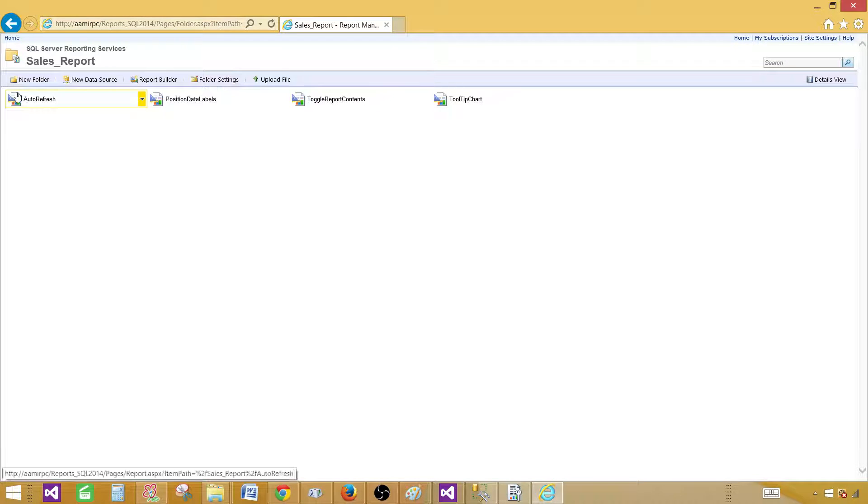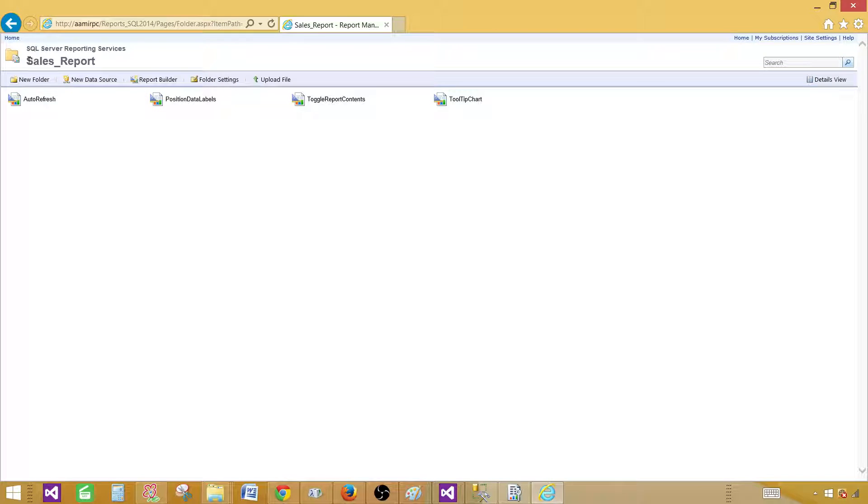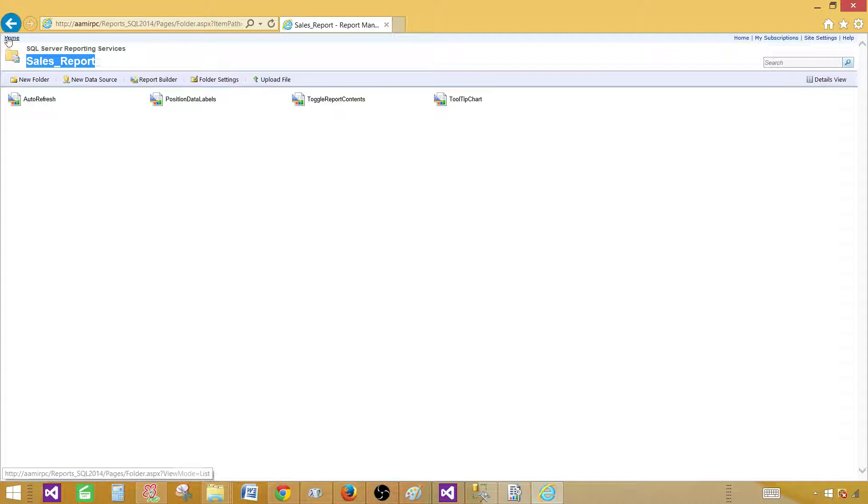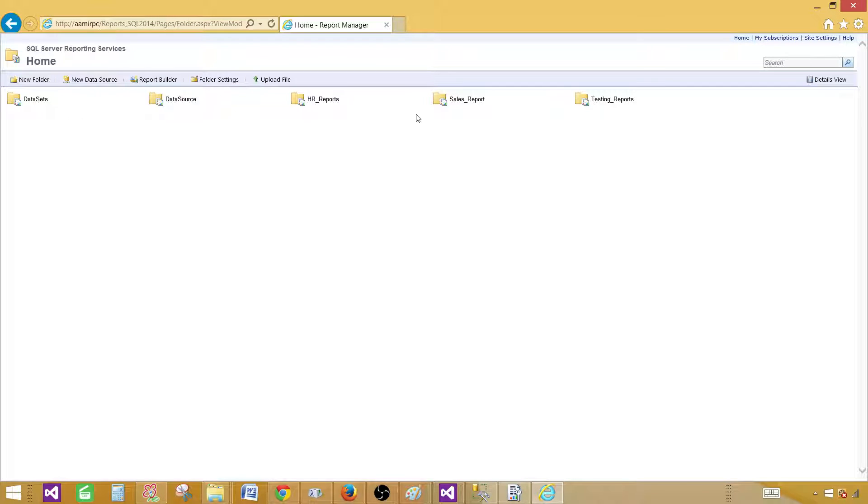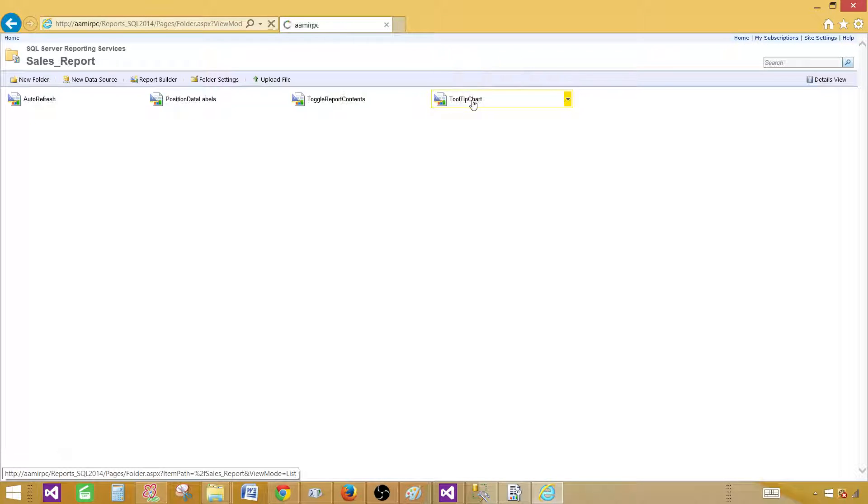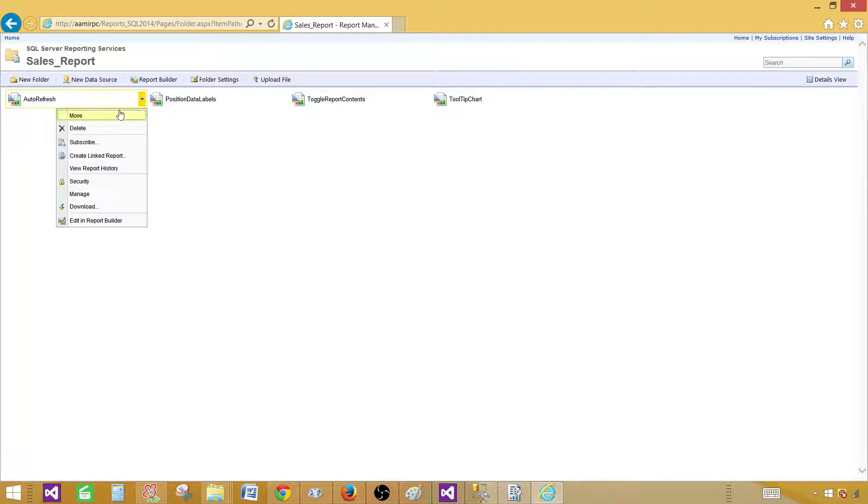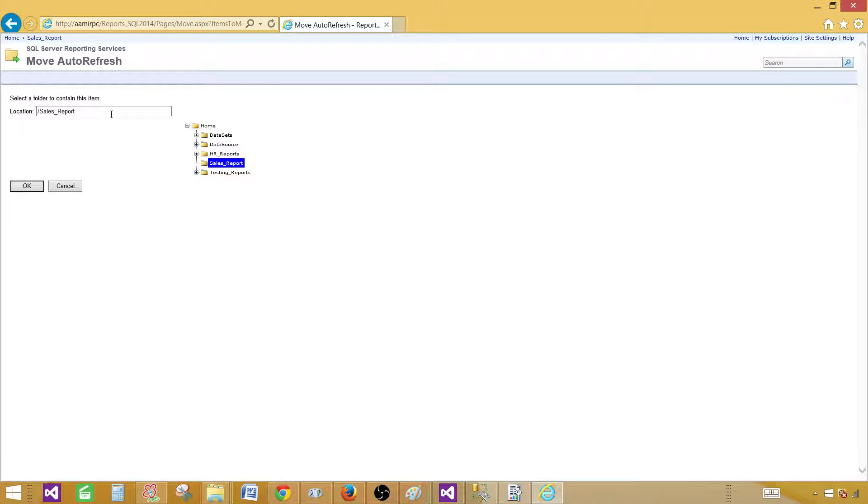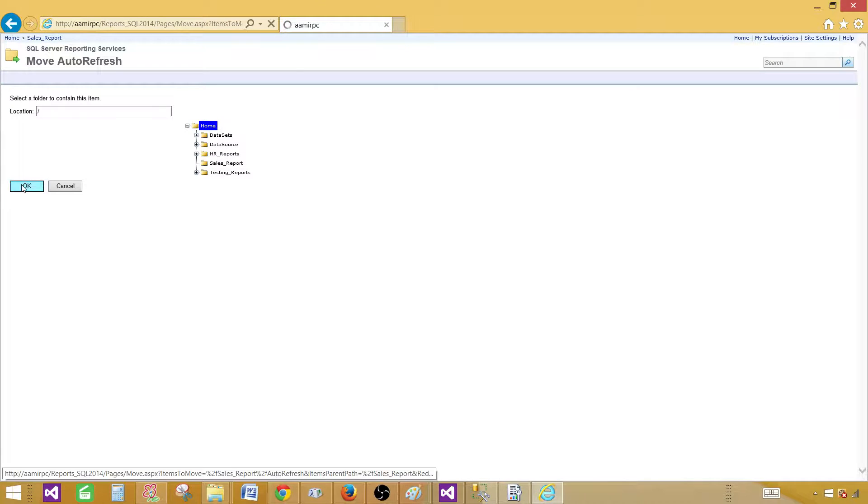What I would like to do, let's say auto refresh report is in the sales report folder. If I would like to have this report, maybe this is a dashboard report and I would like to present right here on the home page. In that case, let's say I first deployed to the sales report folder and later I decide to bring to the home. So I can come here and say move. Once I say move, I have home and the tree structure. I'm going to click on the home and then hit okay.